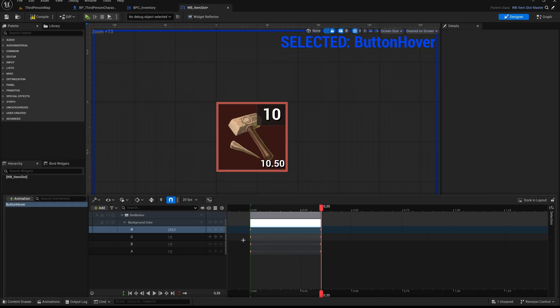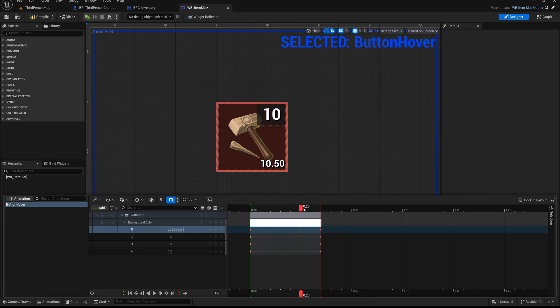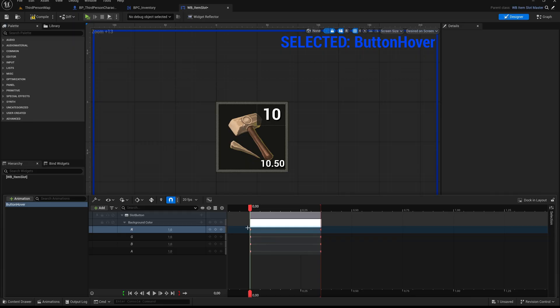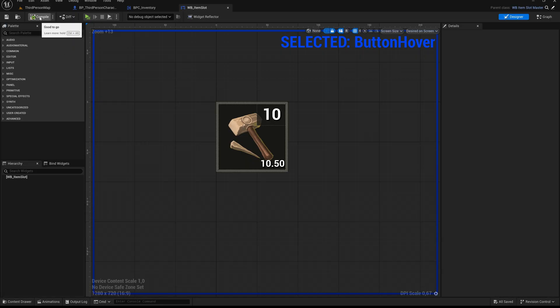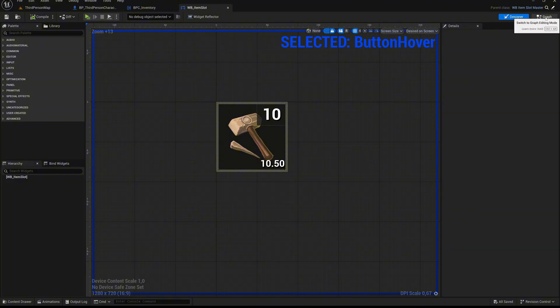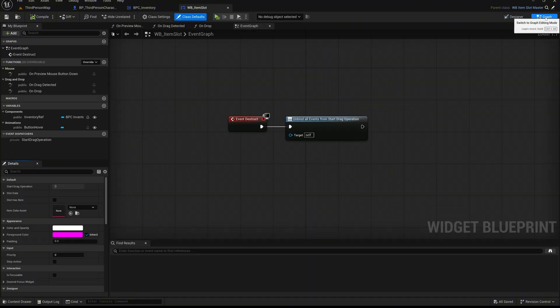You can zoom into the timeline to see the frames more clearly. Move the playback marker back and forth to preview the animation. You should now see the button's background color transition smoothly from white to red in the preview window above. That's all we need for now. Compile and save everything, then switch to the graph tab so we can trigger this animation through blueprint logic.